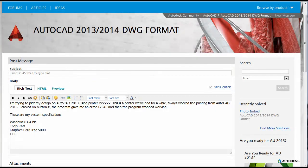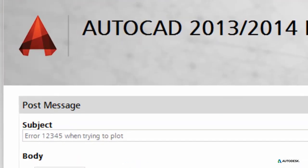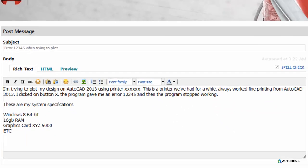Now let's use what we've learned to write a more compelling thread for the same issue. Our subject line reads 'Error 12345 when trying to plot.' This gives users a very good idea of what the issue is before even clicking on the thread. The description starts with 'I'm trying to plot my design' — this is what we are trying to achieve. It's important to mention this because if there are ways to achieve this goal other than clicking button X, or if there are workarounds, other users will be able to inform you. Then we mention that this is a printer that has worked before, giving more context. We then say we clicked on button X and got error 12345 — that's what went wrong. And then we list the system specifications, which provides experts more information and reduces back-and-forth posts, decreasing the time to resolution.